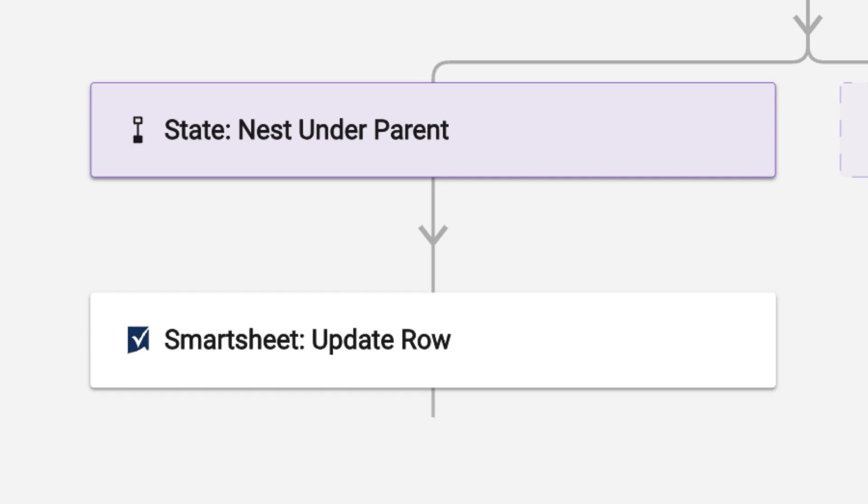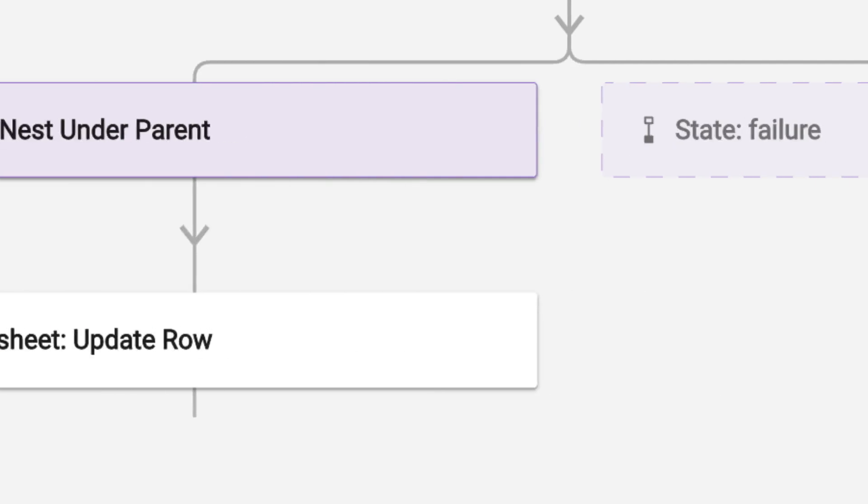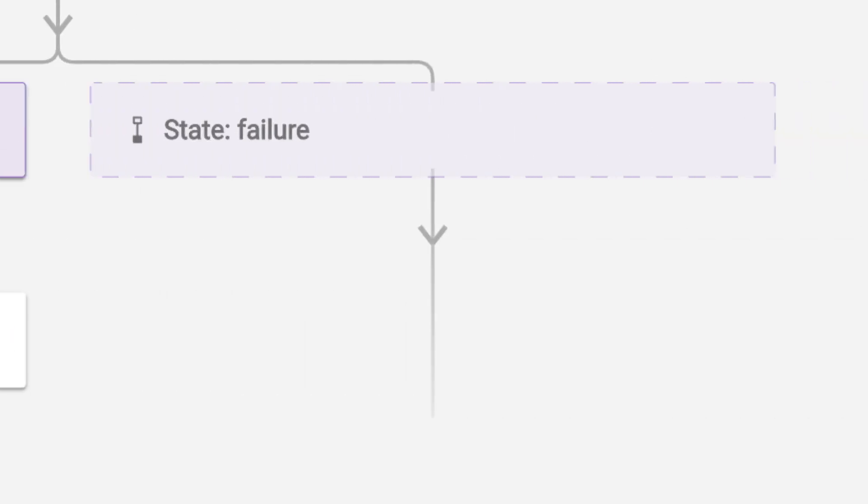If it does not find a match, it will follow the failure path. In this case, there is nothing configured for the failure path, so Bridge will not take any action. New rows that do not have a matching department will continue with the default behavior and stay at the top or bottom of the sheet.